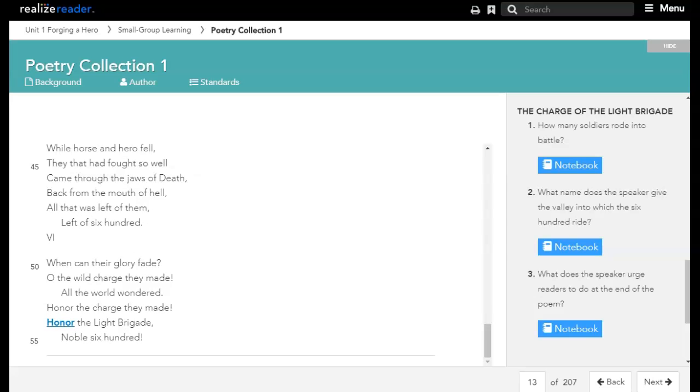When can their glory fade? Oh, the wild charge they made, all the world wondered. Honour the charge they made, honour the light brigade, noble six hundred.